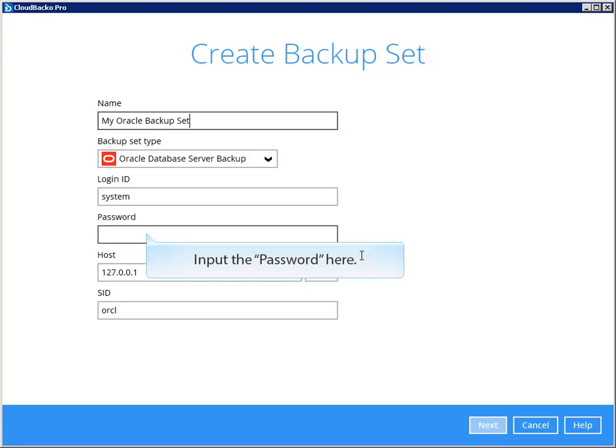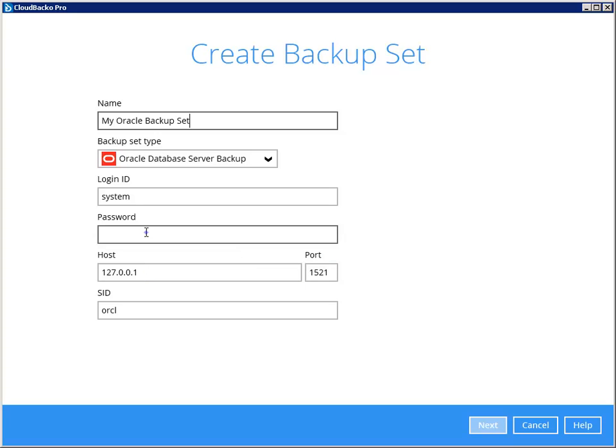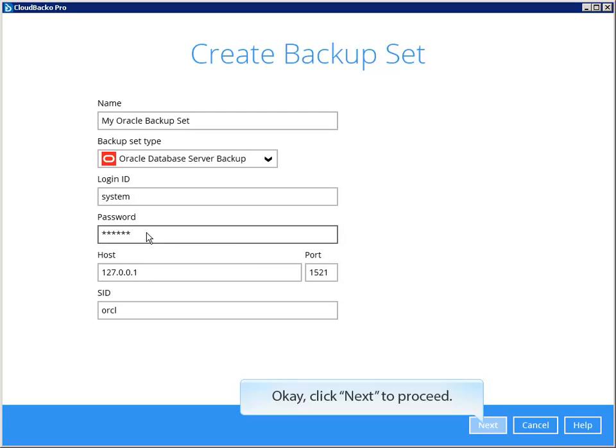Input the password here. Click Next to proceed.